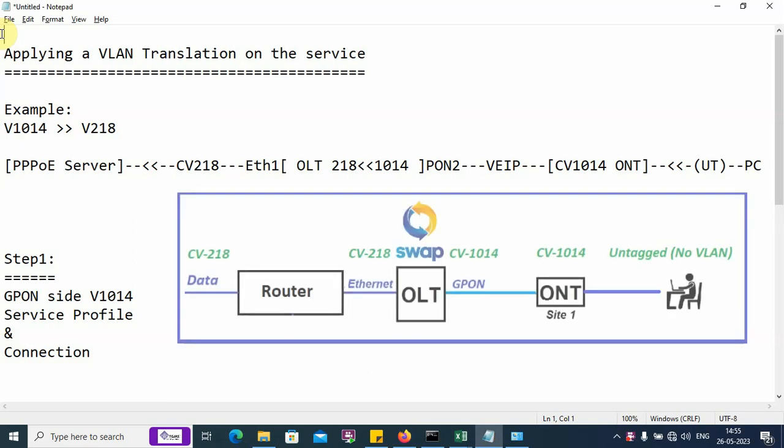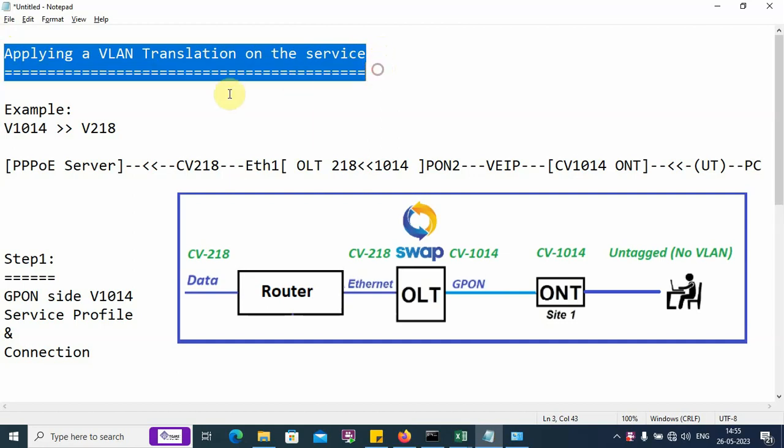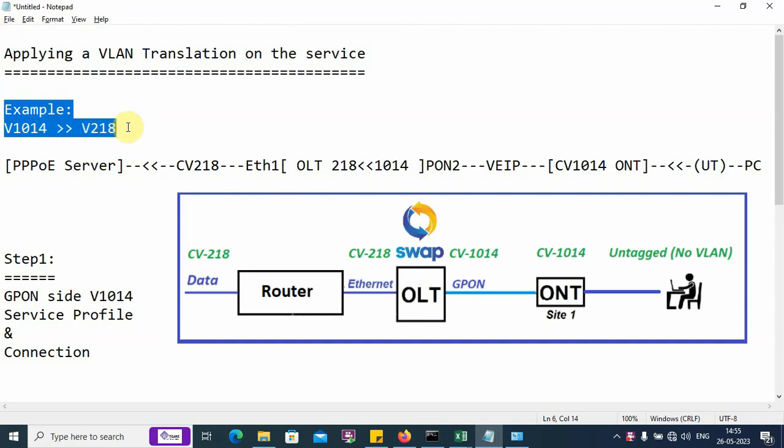In this section of the video, we are going to explain the procedure for applying a VLAN translation on a data service. For the example, we are considering a CVLAN 1014 that we will be translating to VLAN 218.